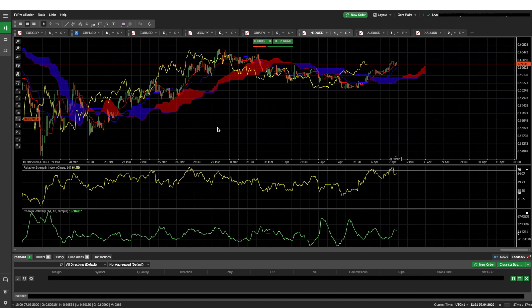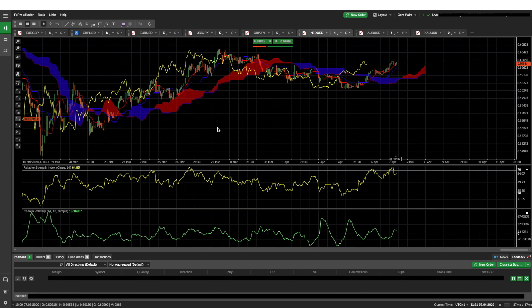And when I was with Apari, I was on the MT4 platform, and some of the features are similar, but once you've played around with the C Trader platform, you kind of just grow to love it.